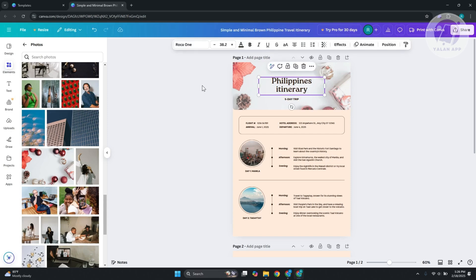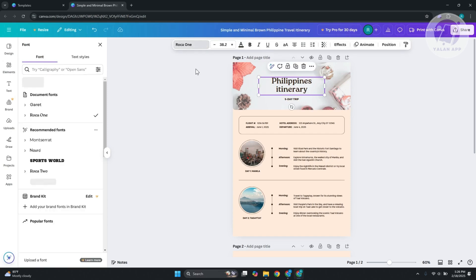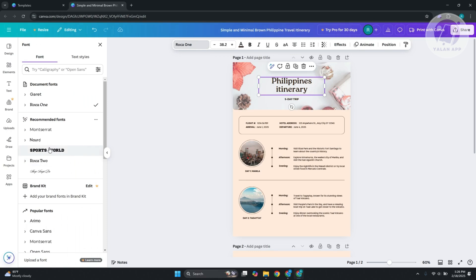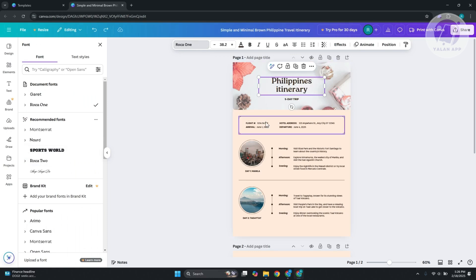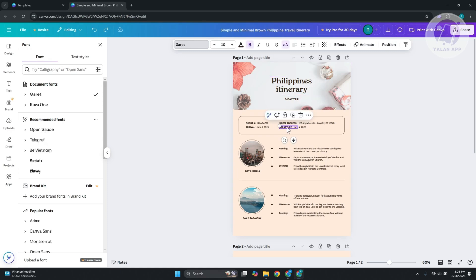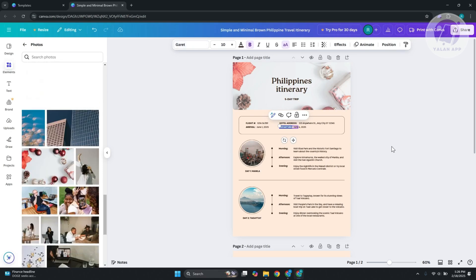Now you can select the actual text and change the font family here. As you can see, I'm able to update that. You can also change the other text here. It's pretty easy to update things as long as you have your own design or template.